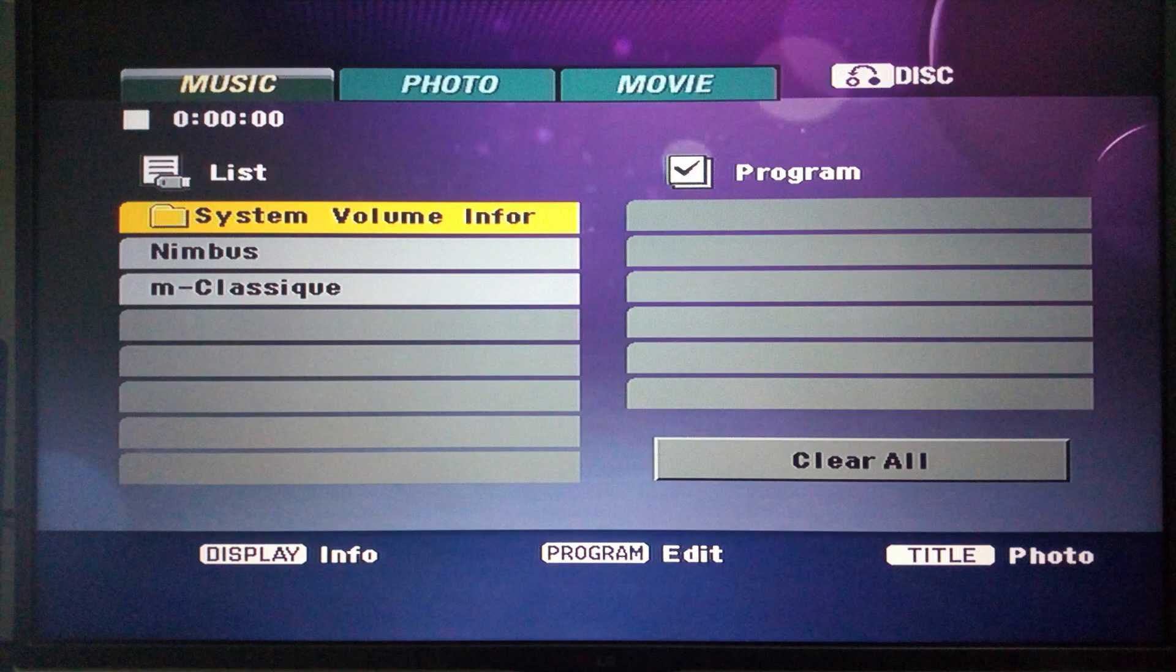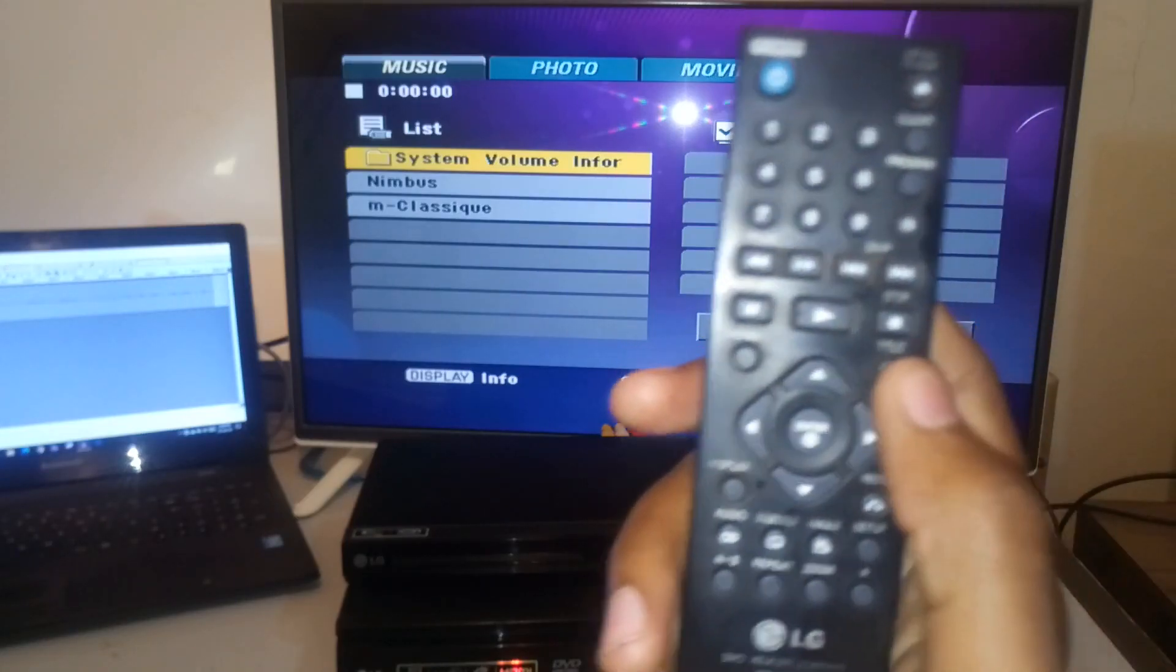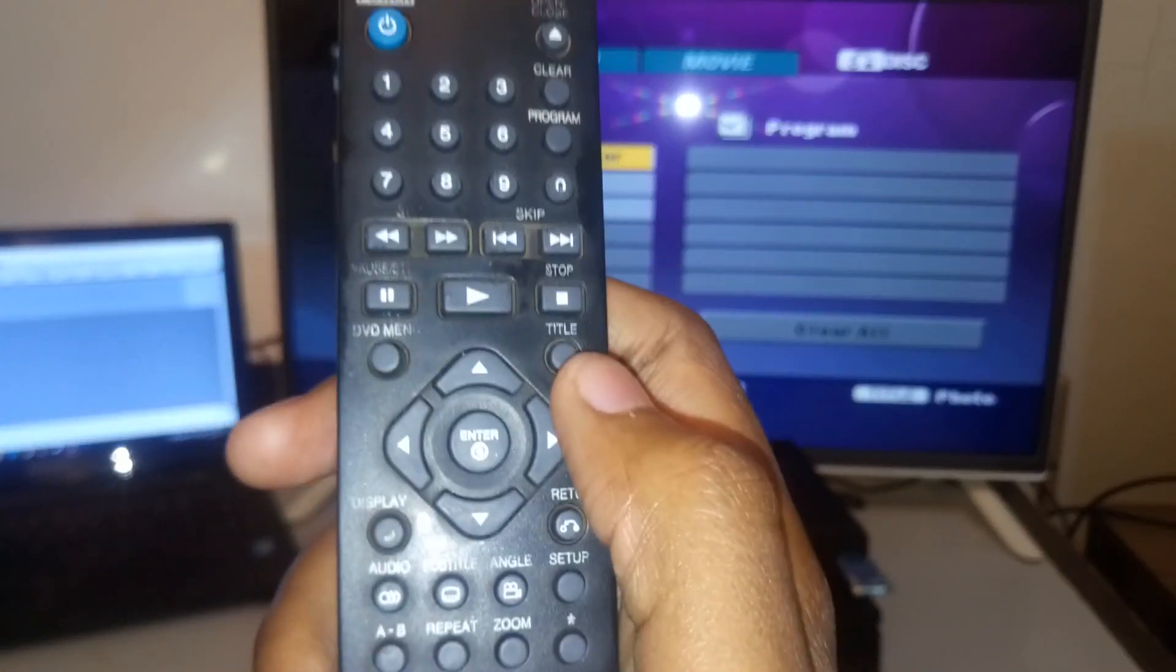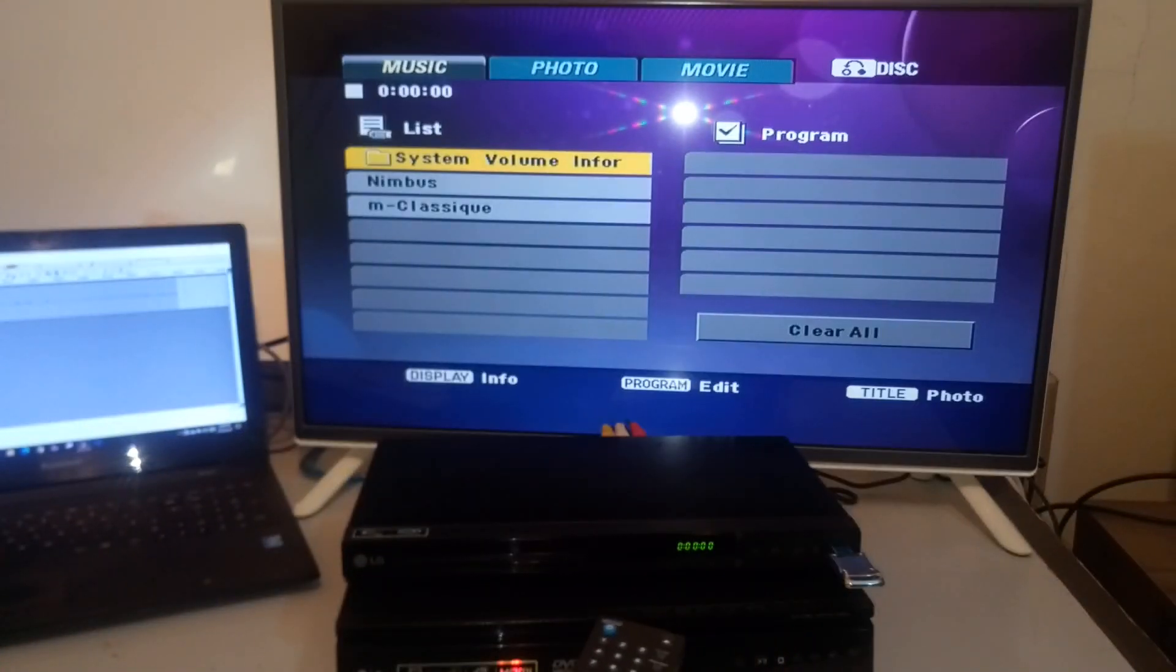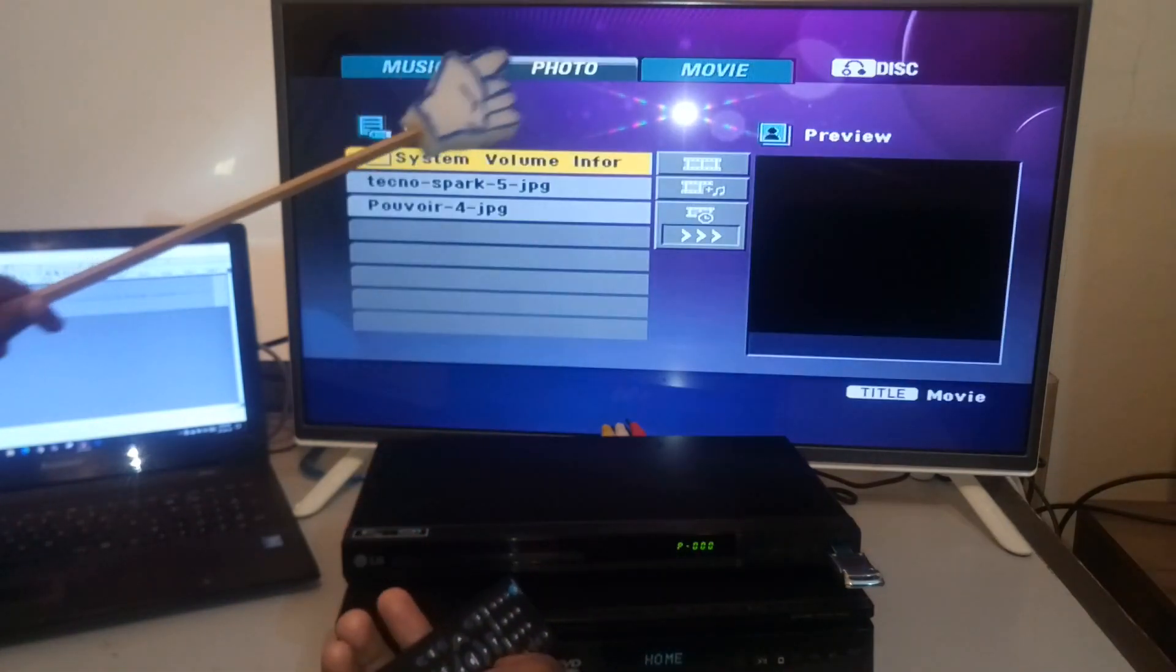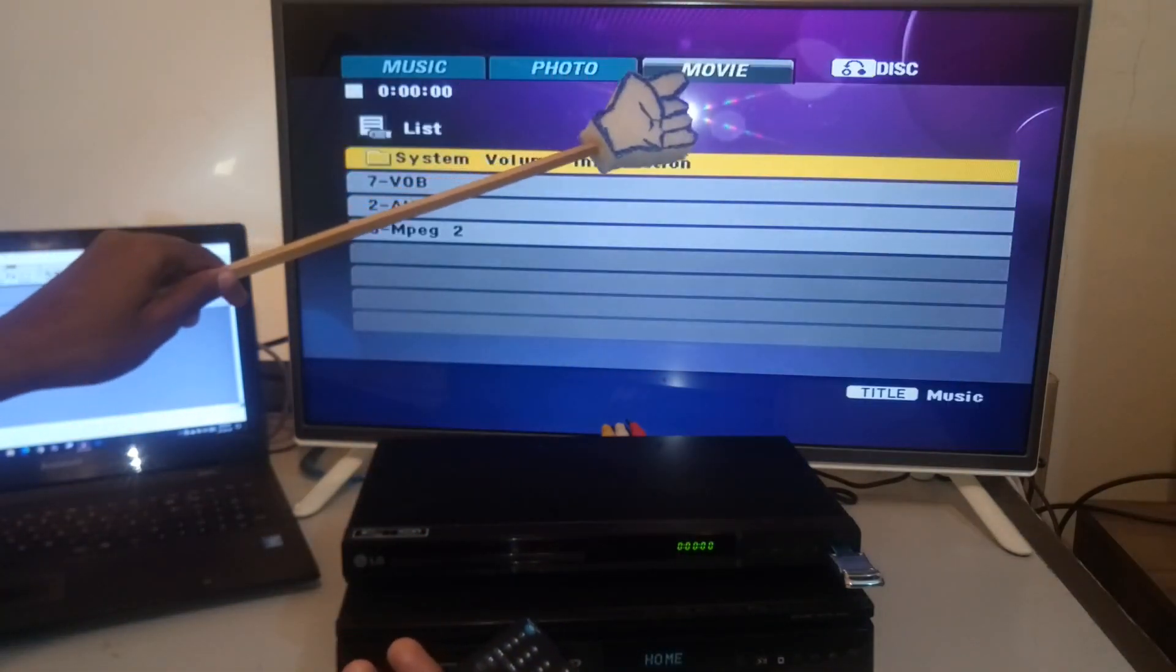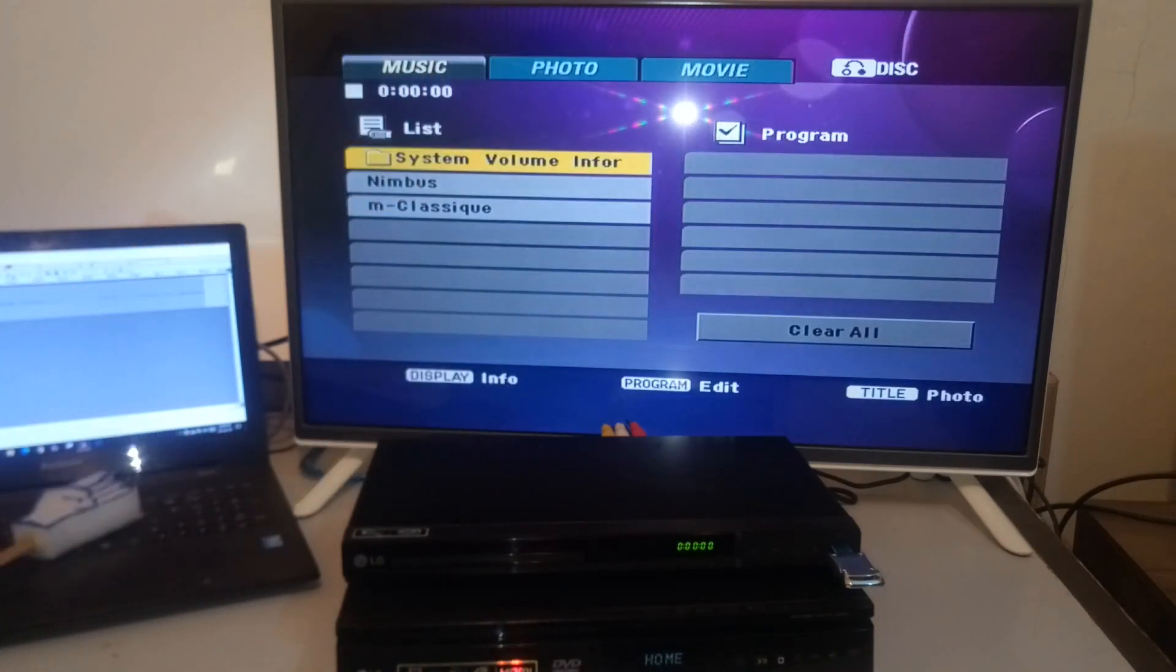Now on your remote control, you have the button labeled as title over here. When I press this button, I can toggle through the different modes at the top over here. That is photo and that is movie. So let's start with the music first.